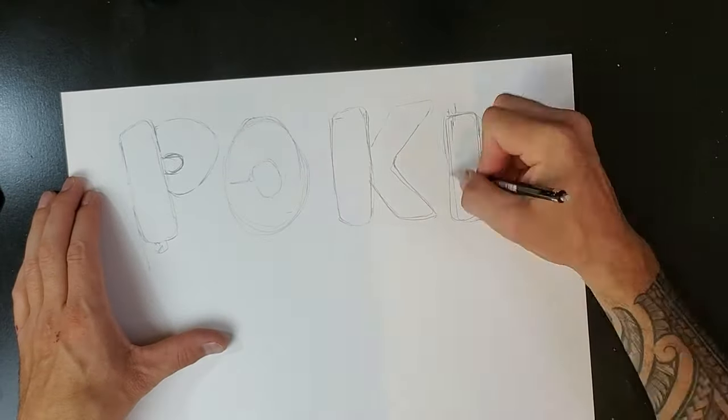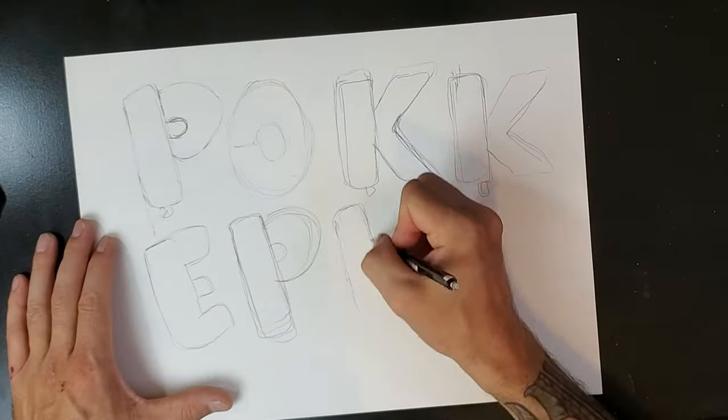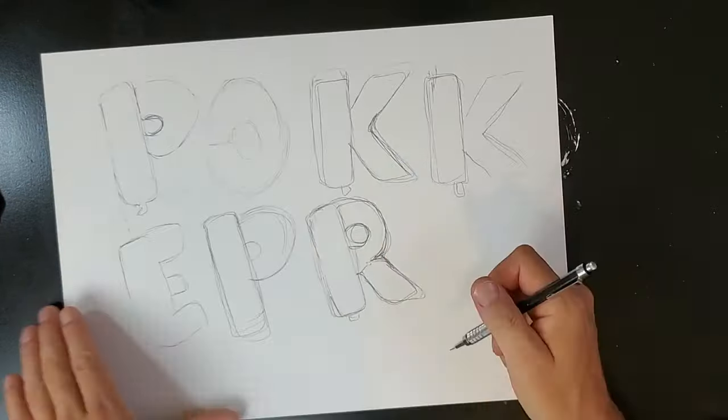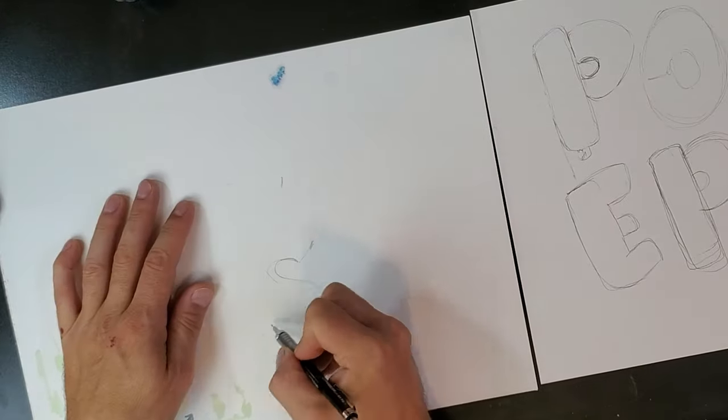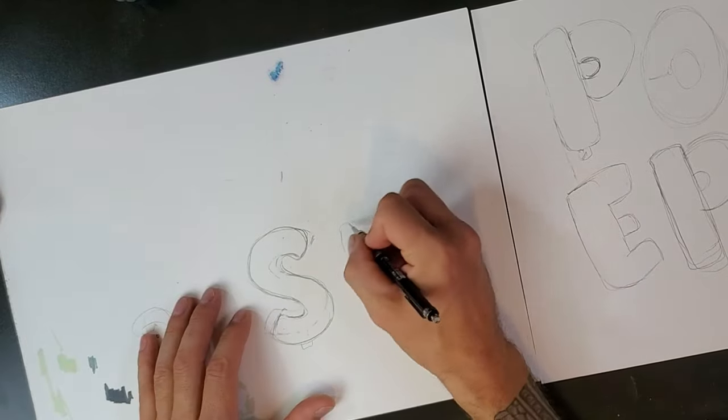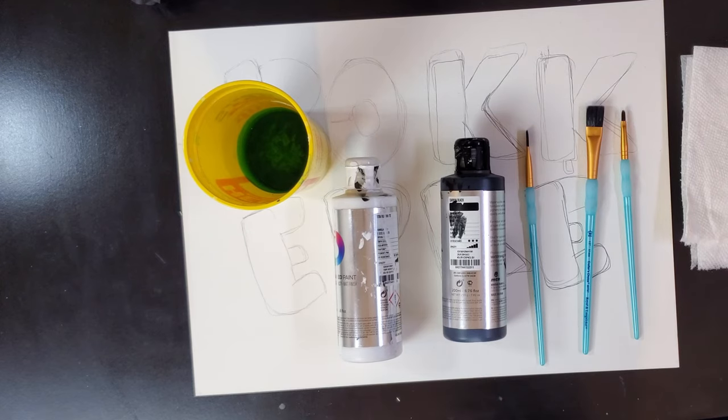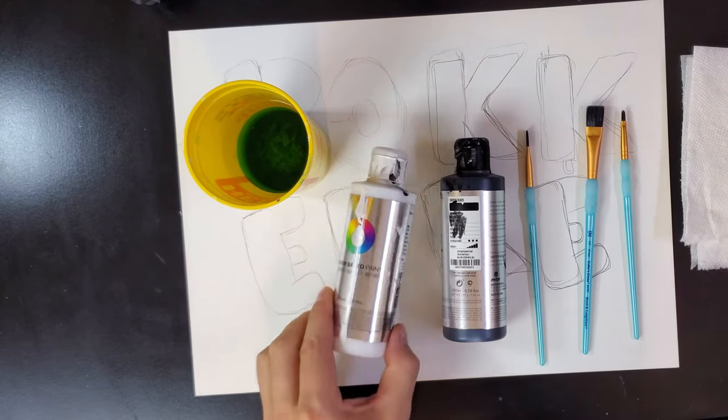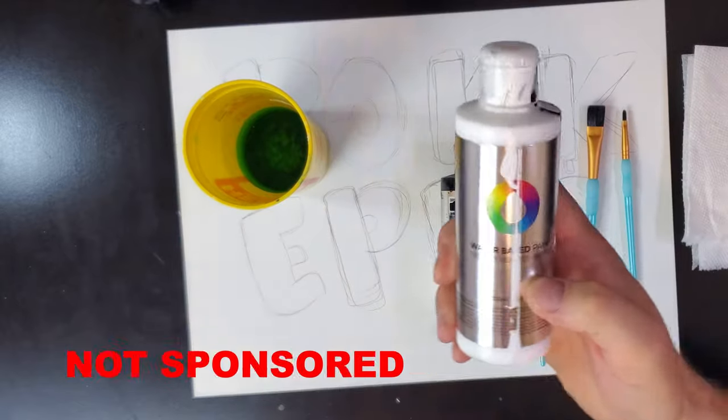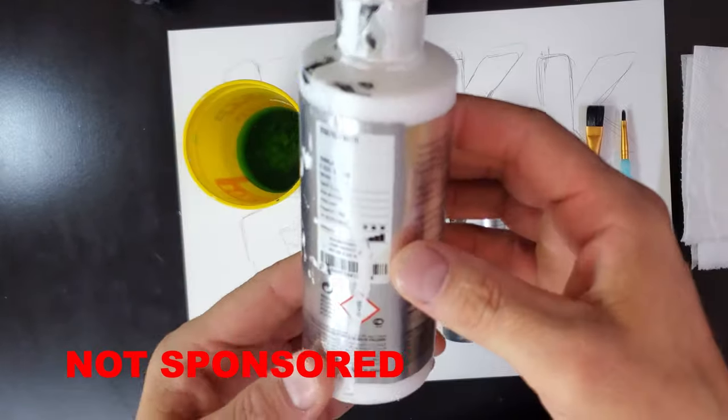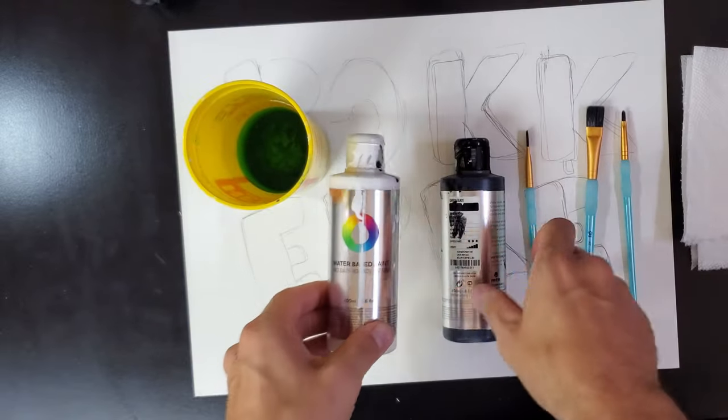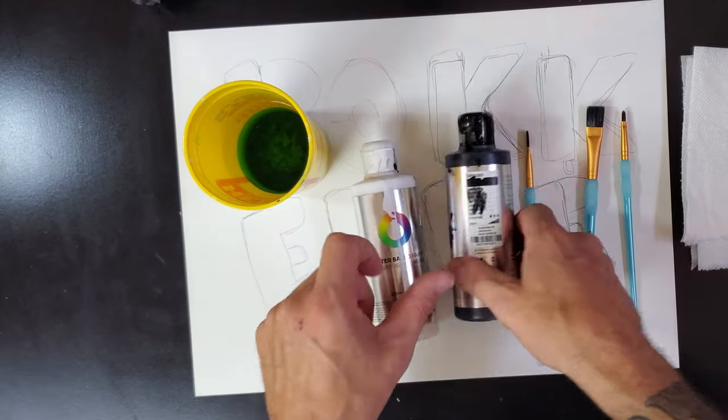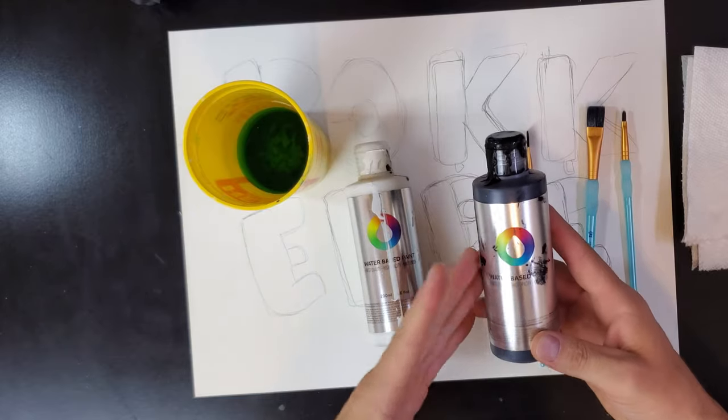You don't need too much to do this. I'm only going to use these two colors - black and white - to make a gradient. This is Montana water-based paint, made by the same company that makes my spray paint. Basically what I'm going to end up doing is making a gradient to a lighter gray.